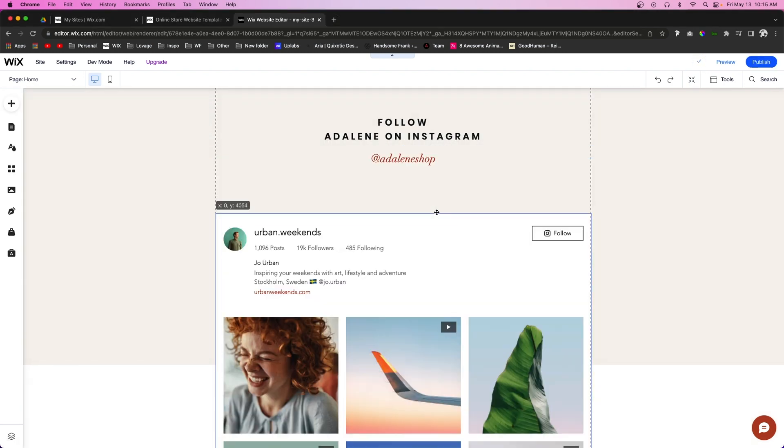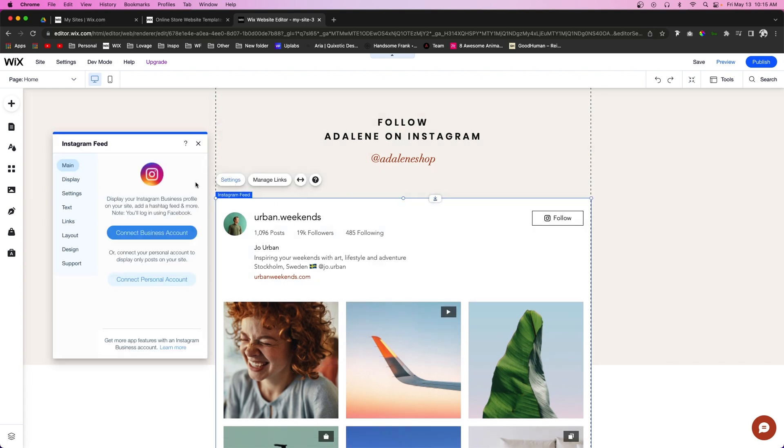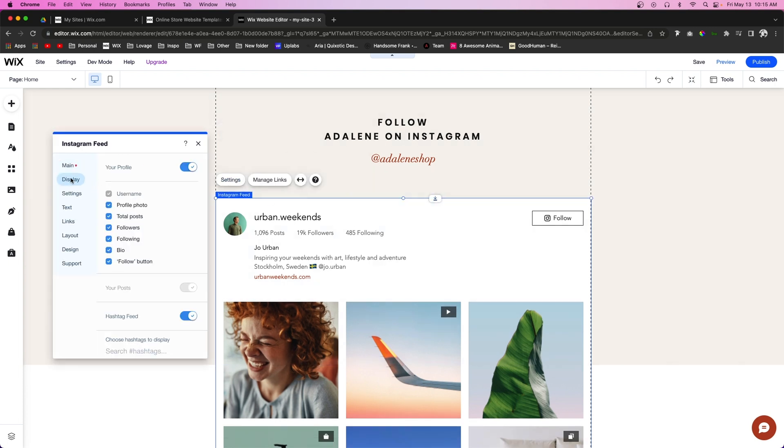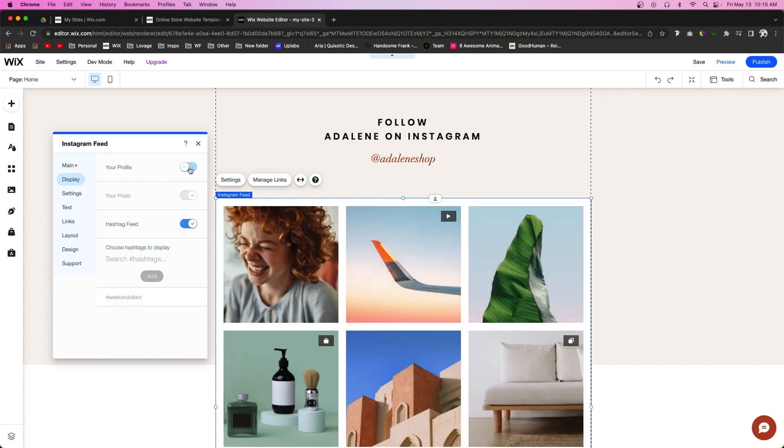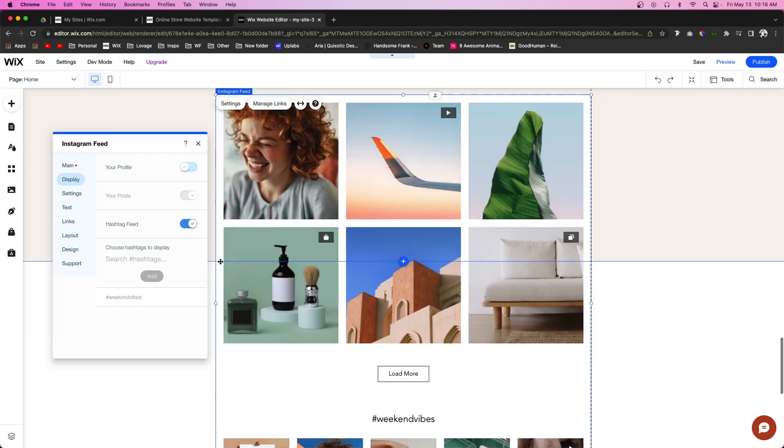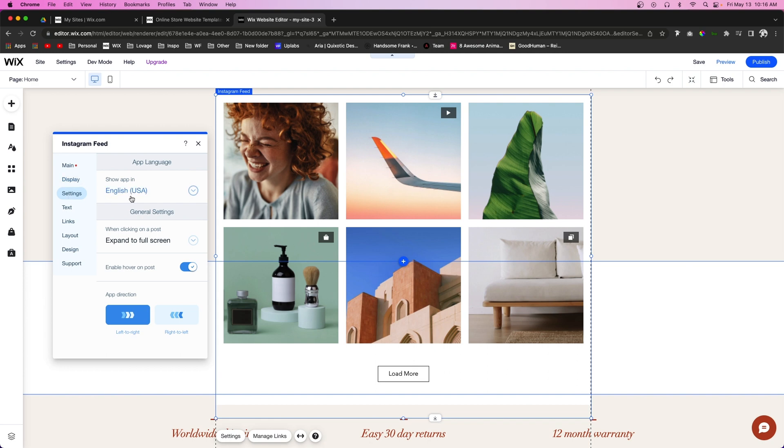Now it's going to add this feed feature that looks something like this. We can go into the settings, go down to Display, and hide the profile because maybe we just want the images. We can also disable Hashtag Feed if we don't want that.